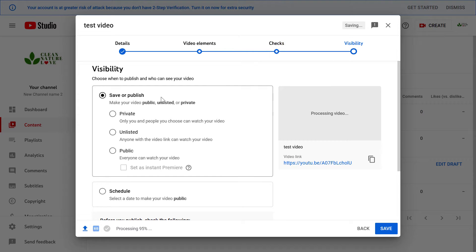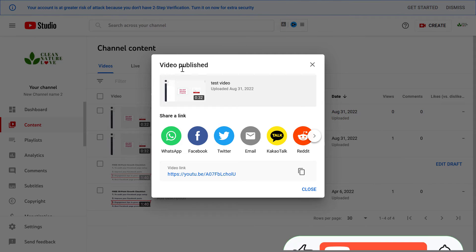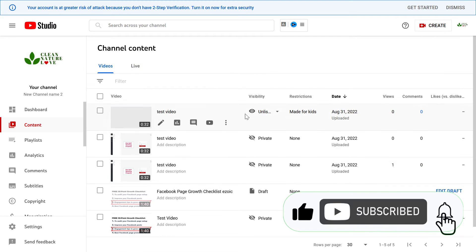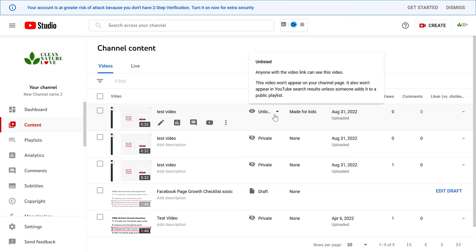Then if you want to upload the video as an unlisted video, go to the Visibility tab. Instead of choosing Public, which is the most common option, you have the option to select Unlisted. In this case, anyone with the video link can watch your video, but people cannot find it on YouTube search or on the YouTube homepage. Once you have selected Unlisted, click Save, and as you can see the video has been published as unlisted — it will show Unlisted under the visibility column and won't appear on your channel page.